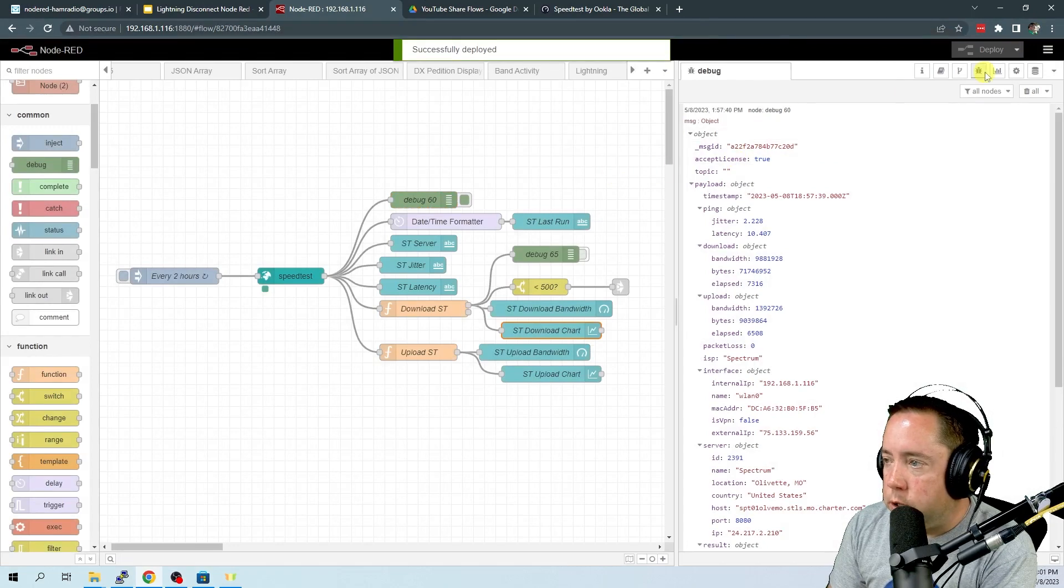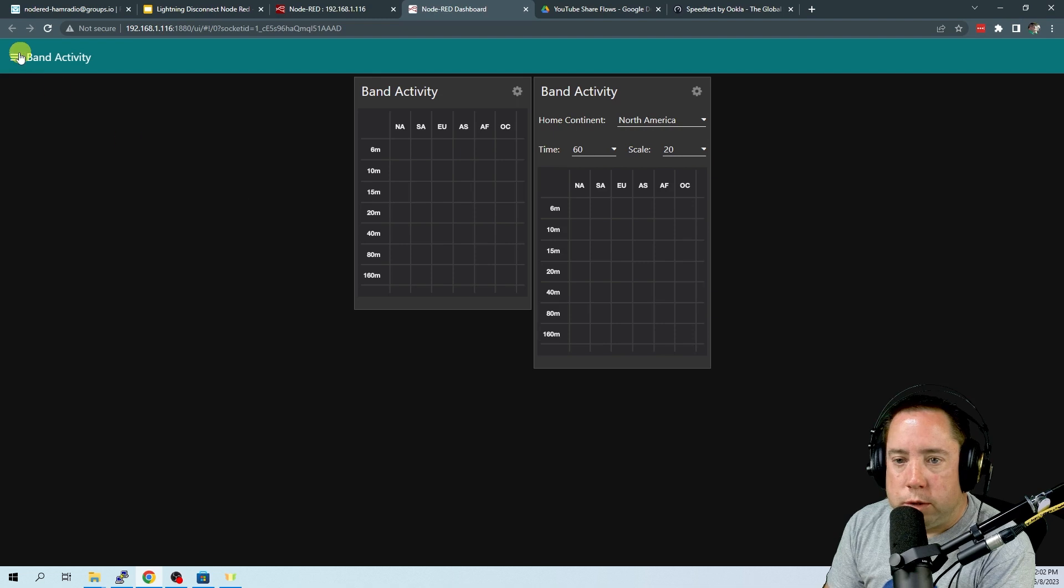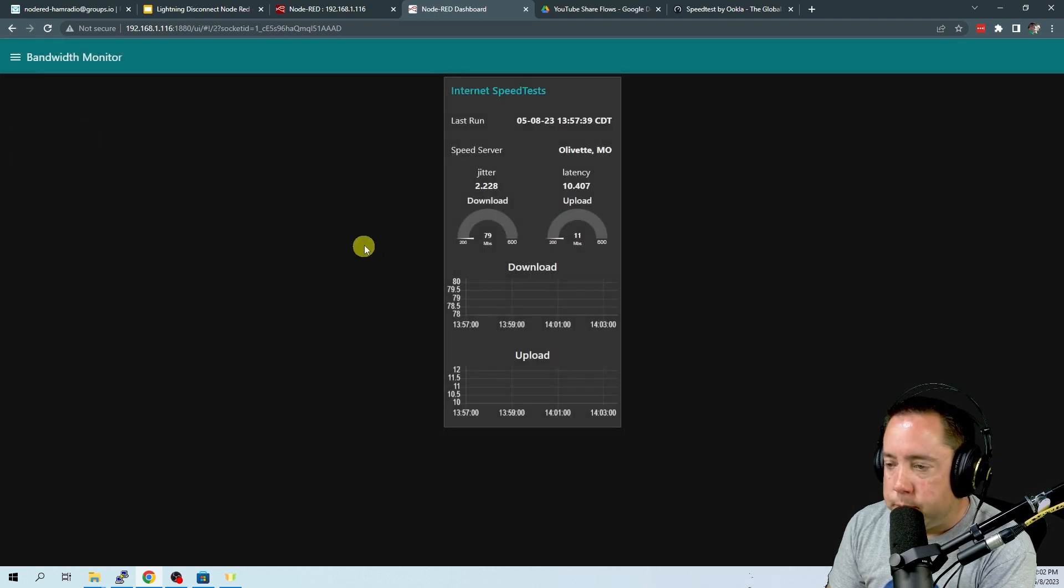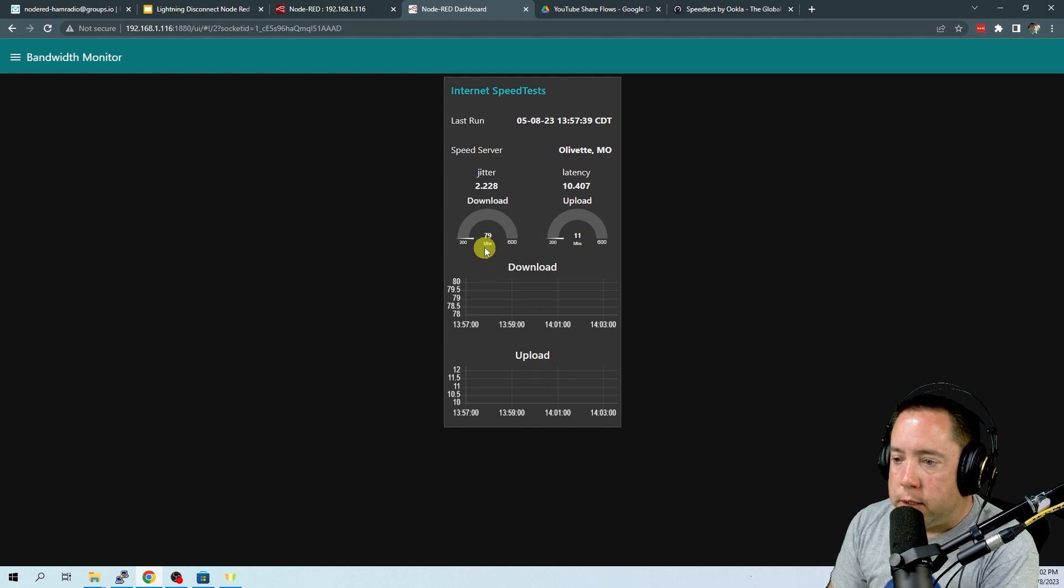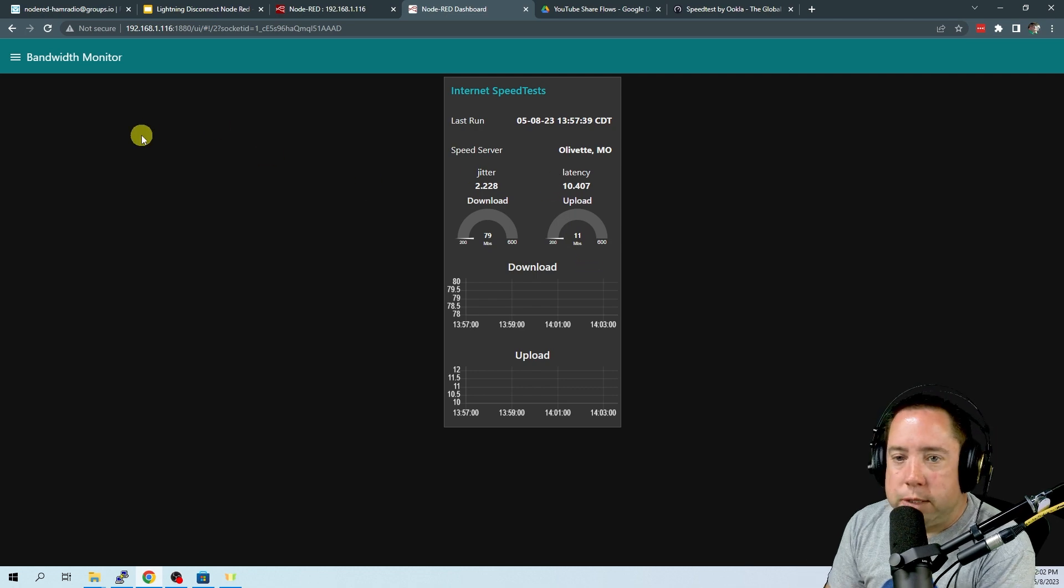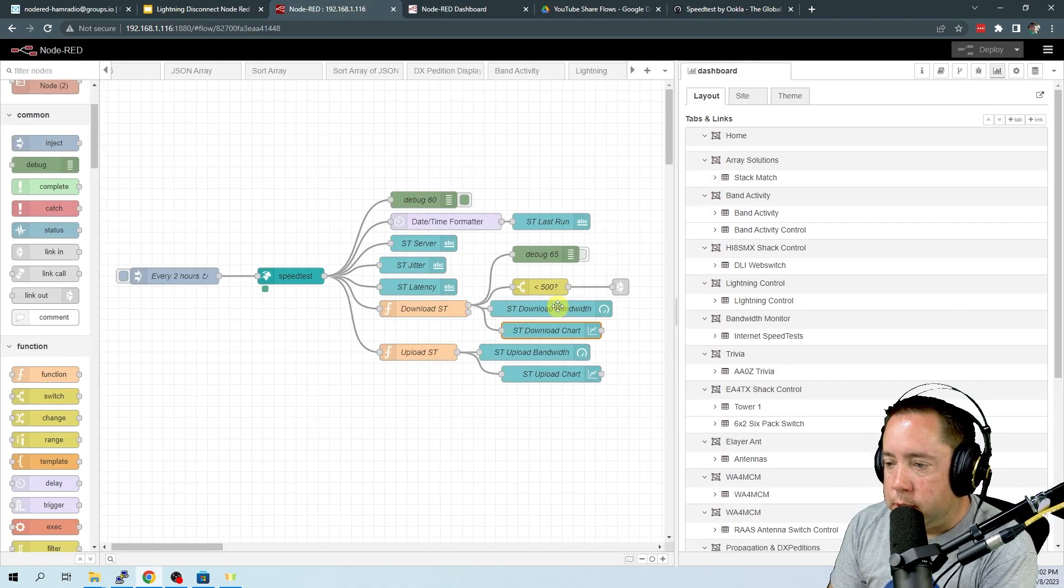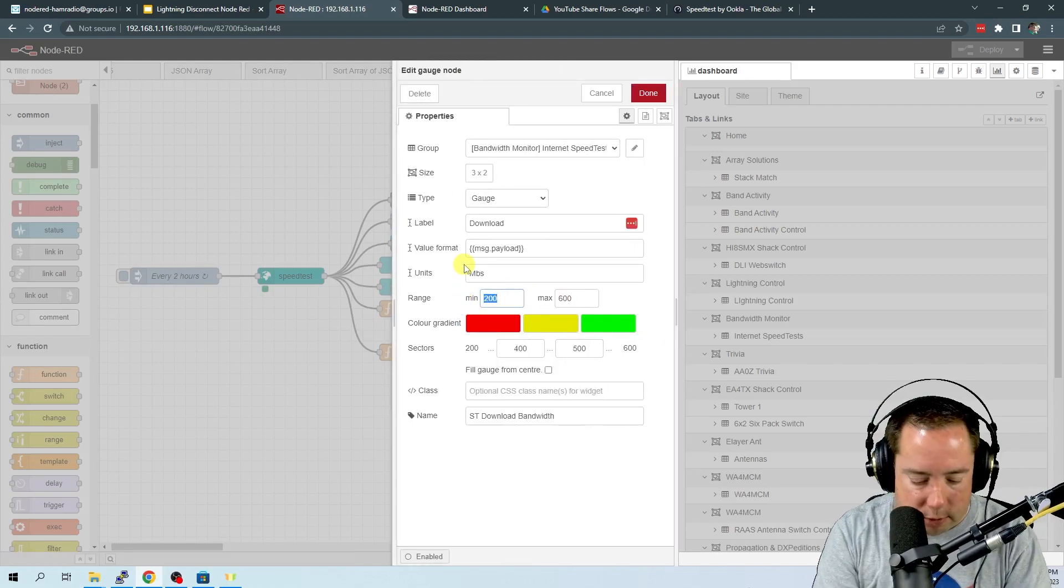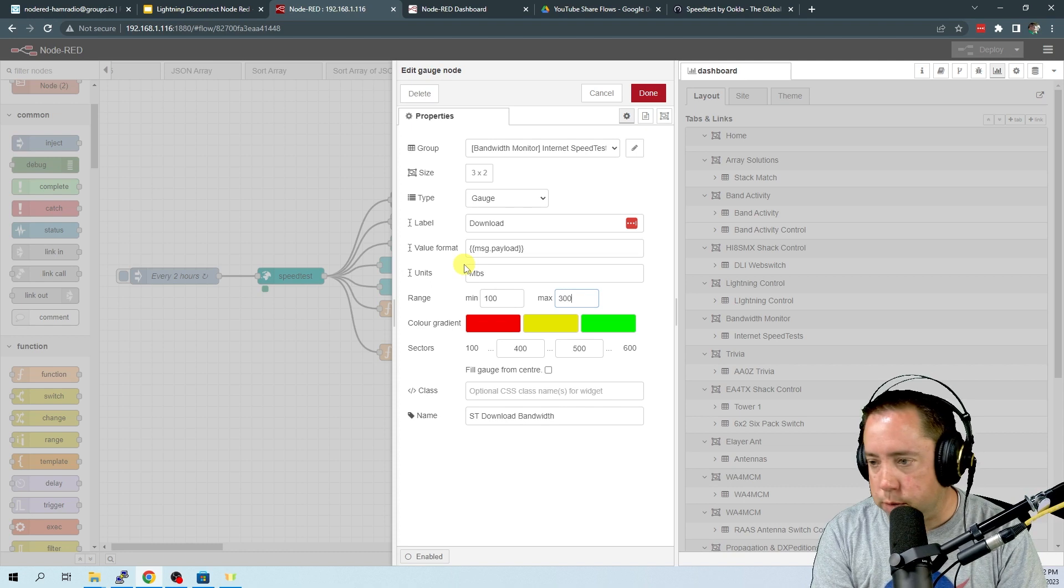So after this is all done and you've got it configured, let's take a look at the output. Let's go to Bandwidth Monitor and you can see that my download was 79 and my upload was 11. So let's go back and let's take a look at the bandwidth here and let's bring this down to, I don't know, 100 to 300.